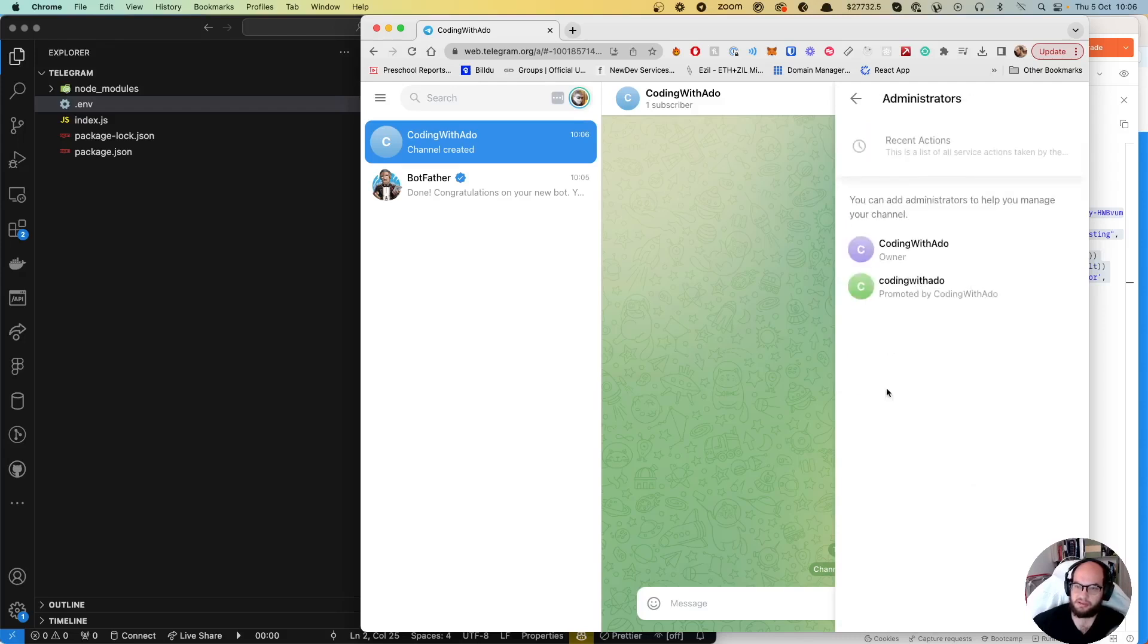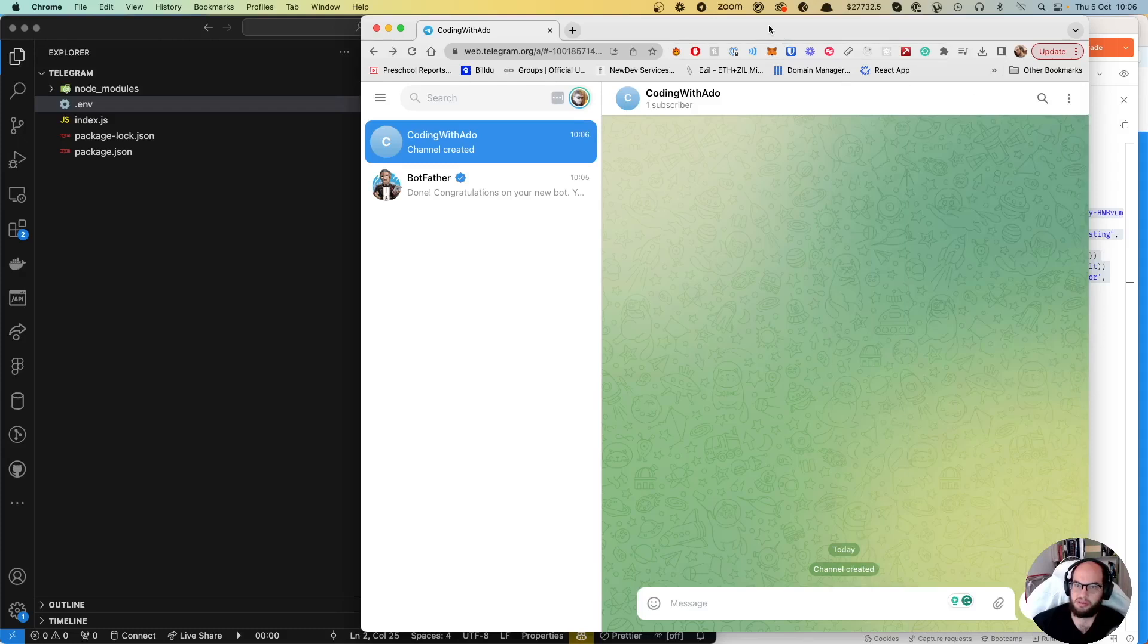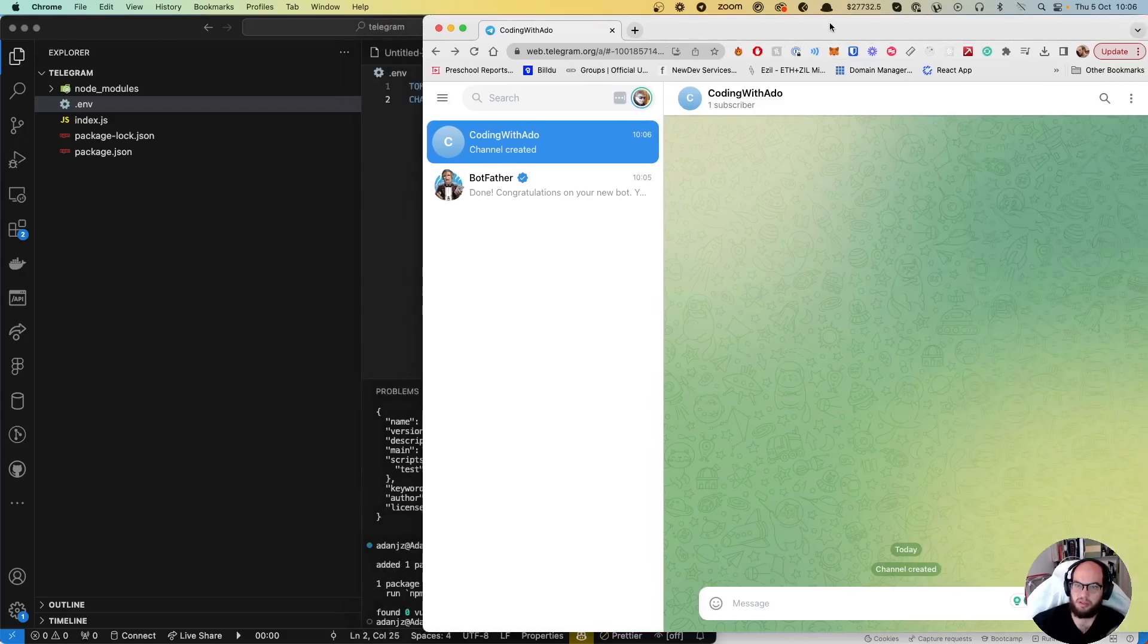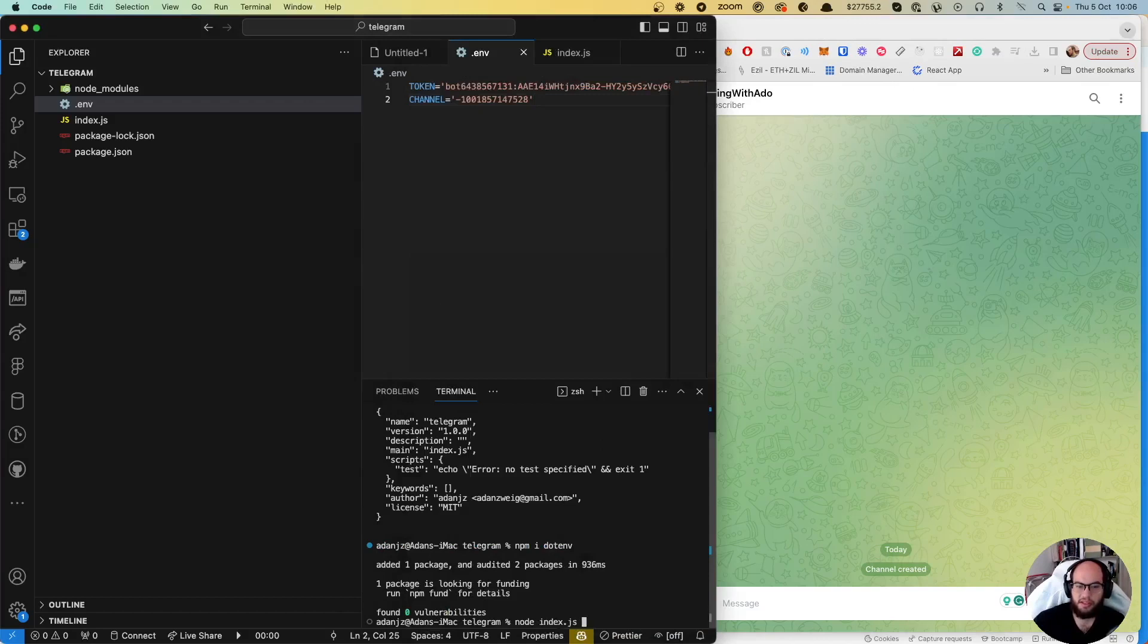Okay cool, so now we have two members here. If we do node index.js, that's it, as simple as that.